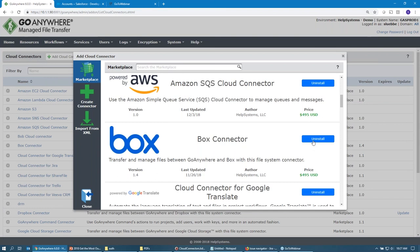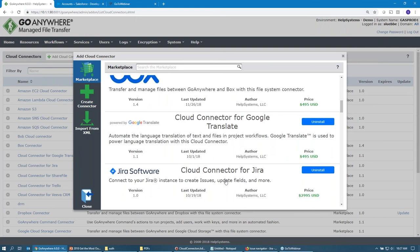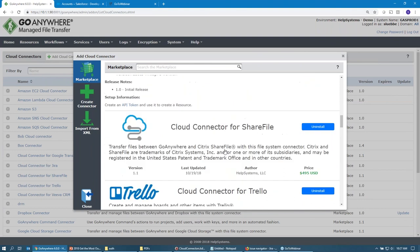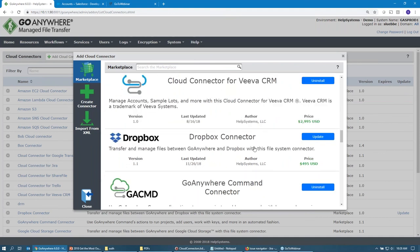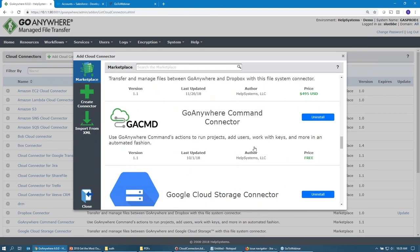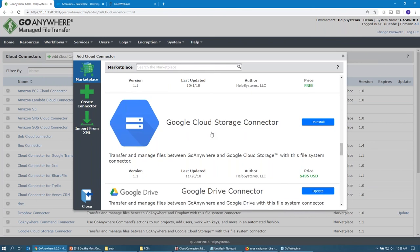Each one has an individual price — this one's like $4.95. If you don't have it installed yet, you can click a button that says free trial, which downloads it and puts it on your system. We also have Google Translate — if you had a website full of HTML files, we can actually take your HTML files, pump them up to Google Translate, and get them into different languages. We have Jira, so if you have a Jira instance whether cloud or on-prem, you can work with it to create cases. We also have ShareFile, Trello, Viva CRM, Dropbox, a GoAnywhere Command connector that lets you add users, remove users, kick off projects from the command line, and Google Cloud Storage, Google Drive, Jenkins, and Dynamics.